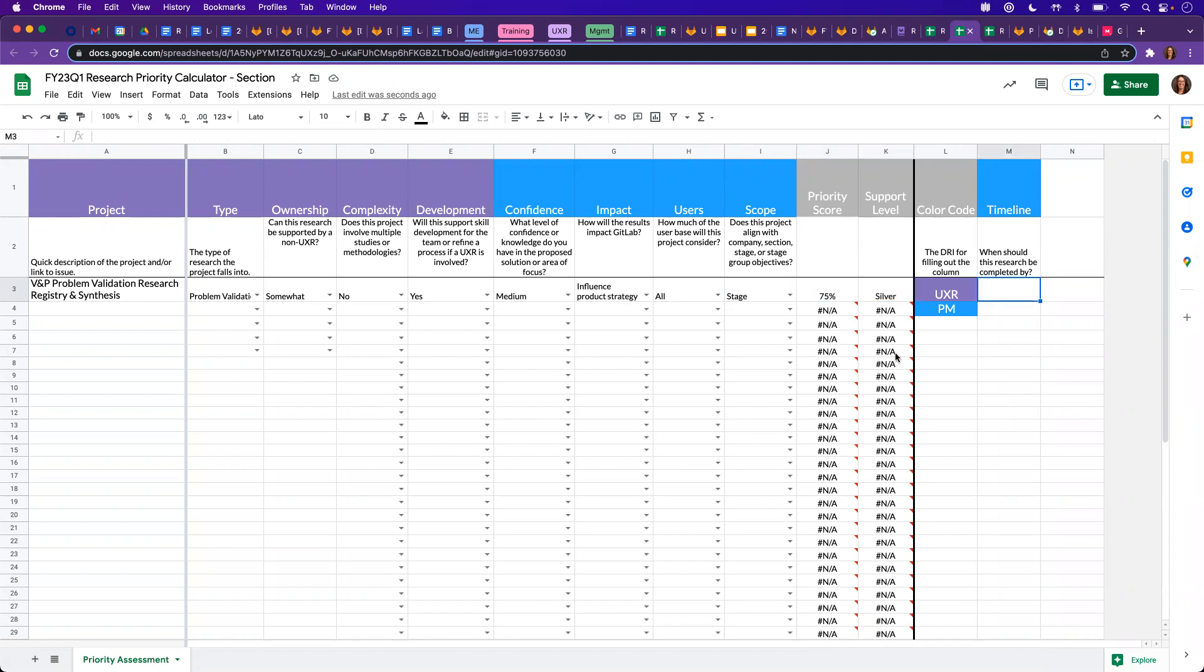Once you've gone through this activity, it will be important to understand the timing for these because that will ultimately help you figure out the order in which to tackle research projects in, depending on when the research should be completed by.